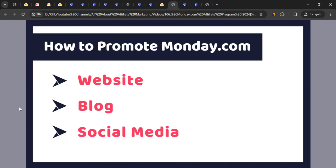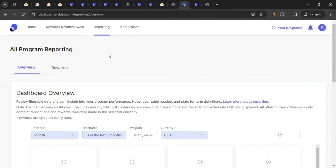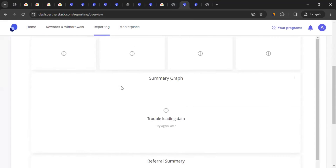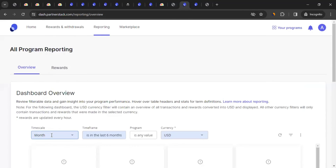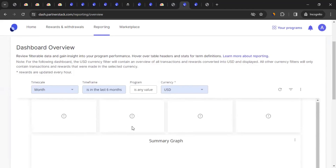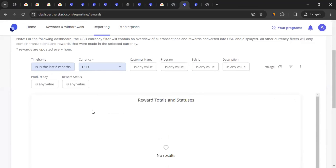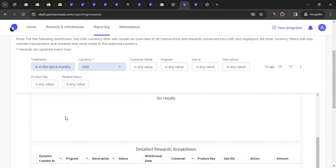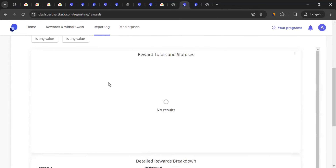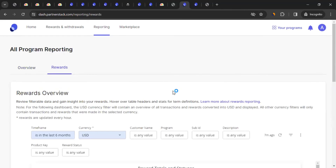To track the sales you've referred, go back to the PartnerStack dashboard and click on 'Reporting.' There you'll see all your transactions. You can use filters for more detail. Click on 'Rewards' to see your commission reports and the total commission you can expect to receive.